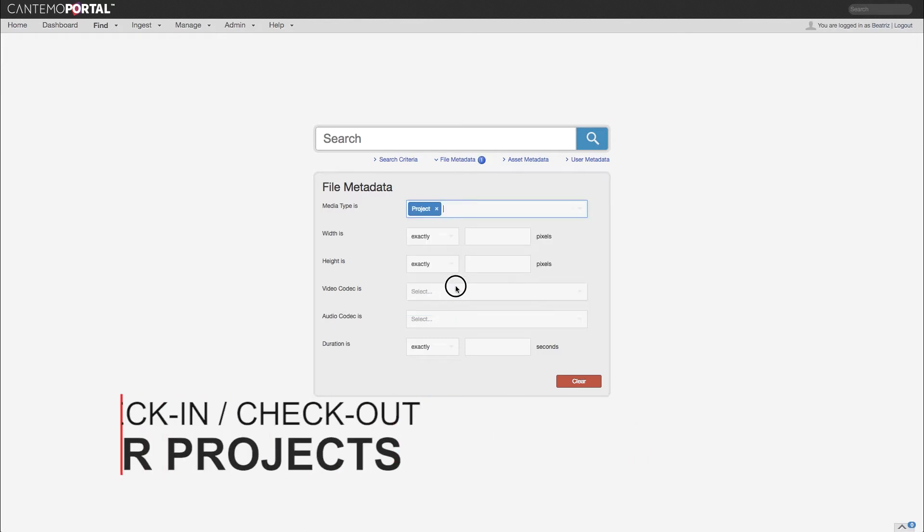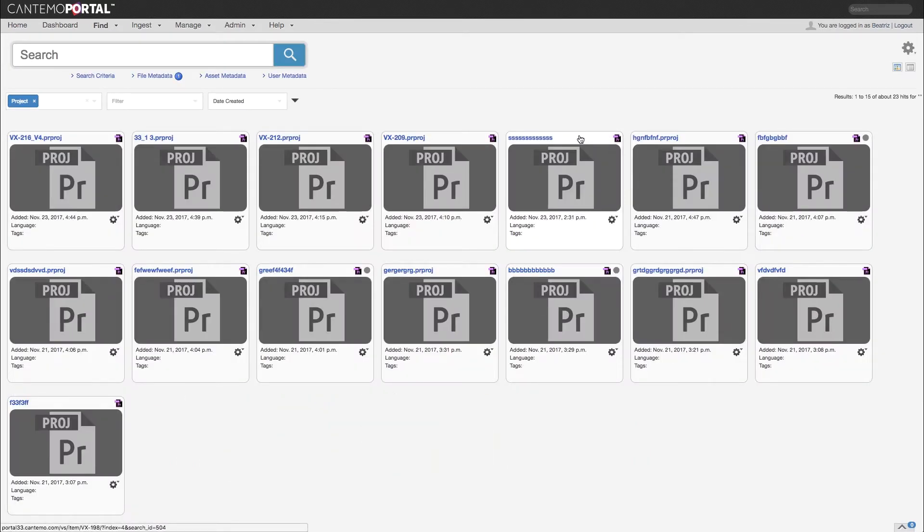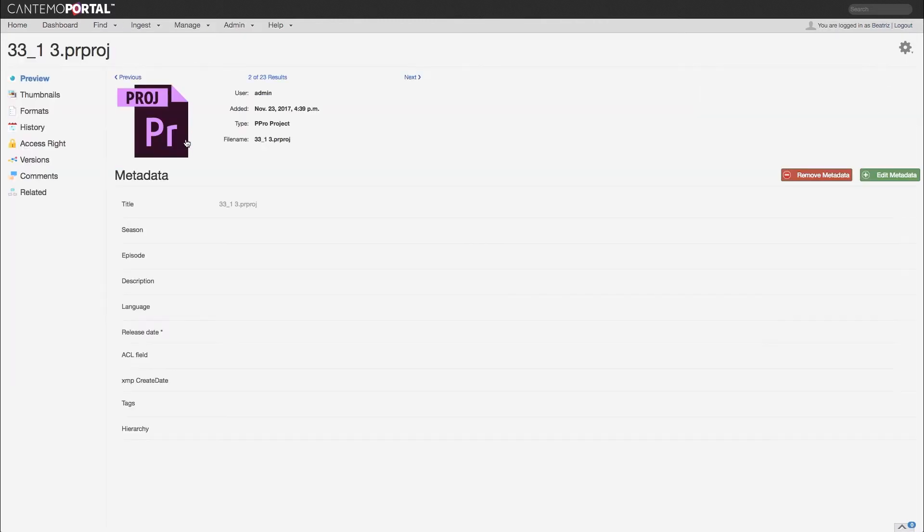With this version, we have included a check-in and check-out projects function. It enables you to restrict access to specific projects.